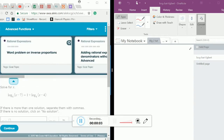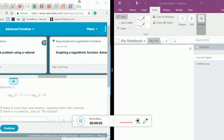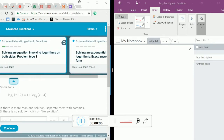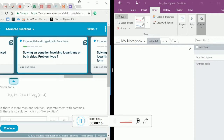Hello everybody and welcome to an Alex tutorial. Today we are going to be doing the Algebra 2 topic of solving an equation involving logarithms on both sides. This is problem type 1.